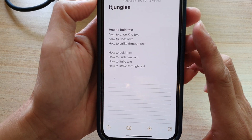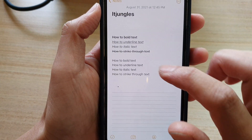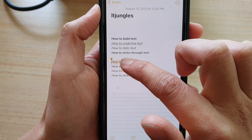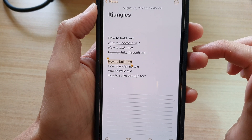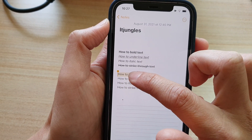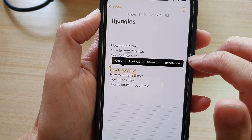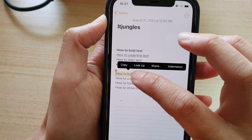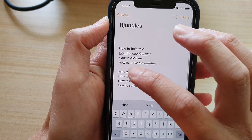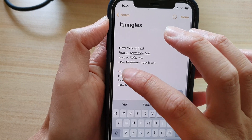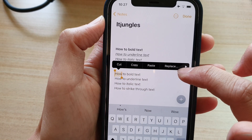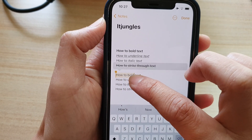So if you want to bold a text, first you select the text — the part of the text that you want to bold. After you have selected the text, just tap on it, and it's supposed to show up a toolbar. Here it is — you can see now it shows the toolbar.